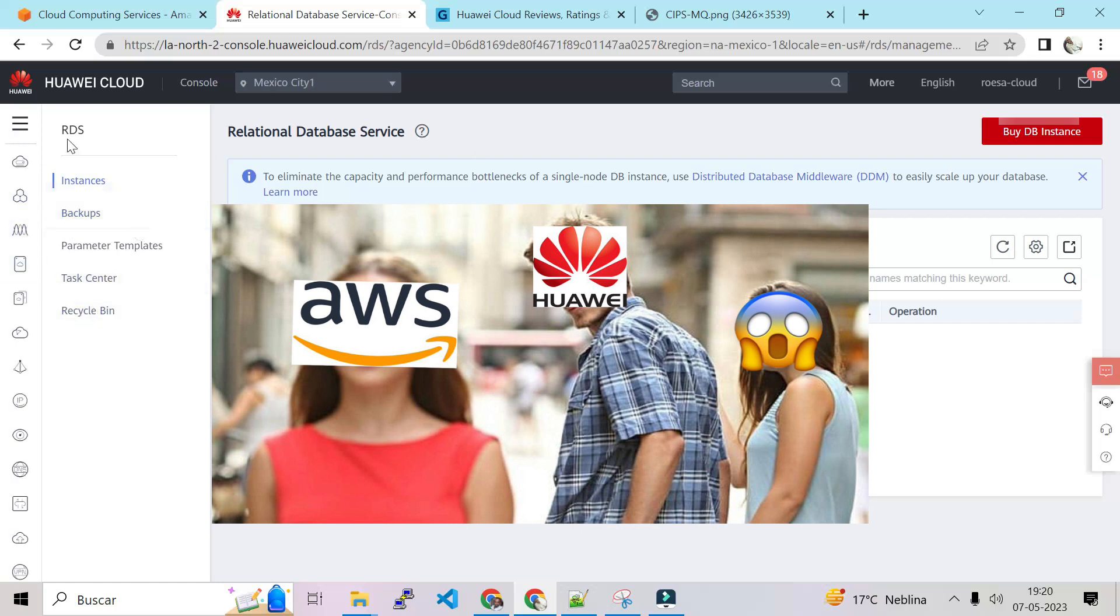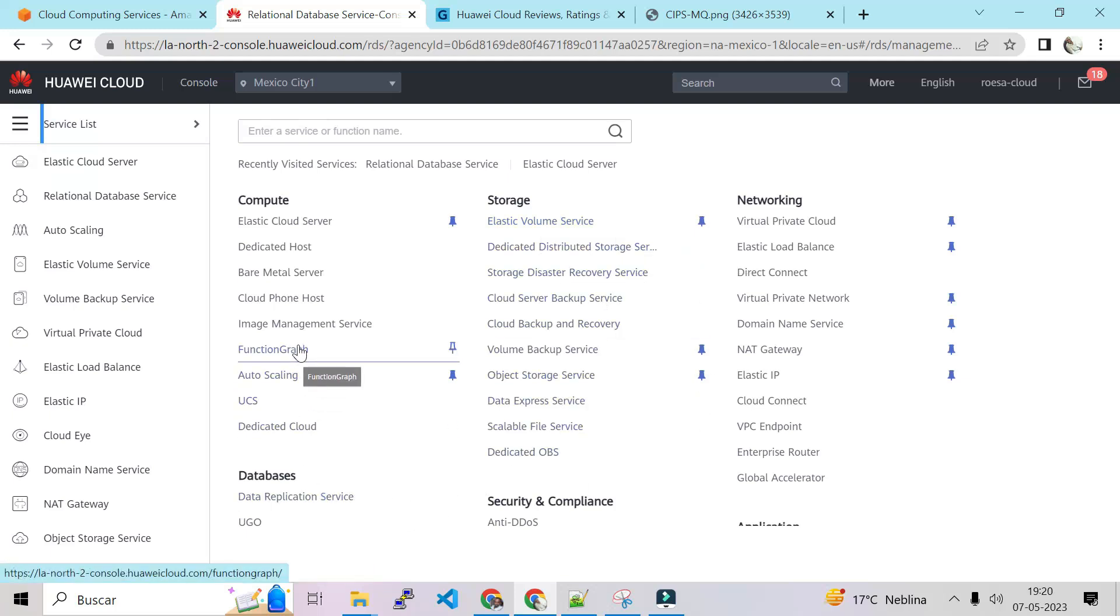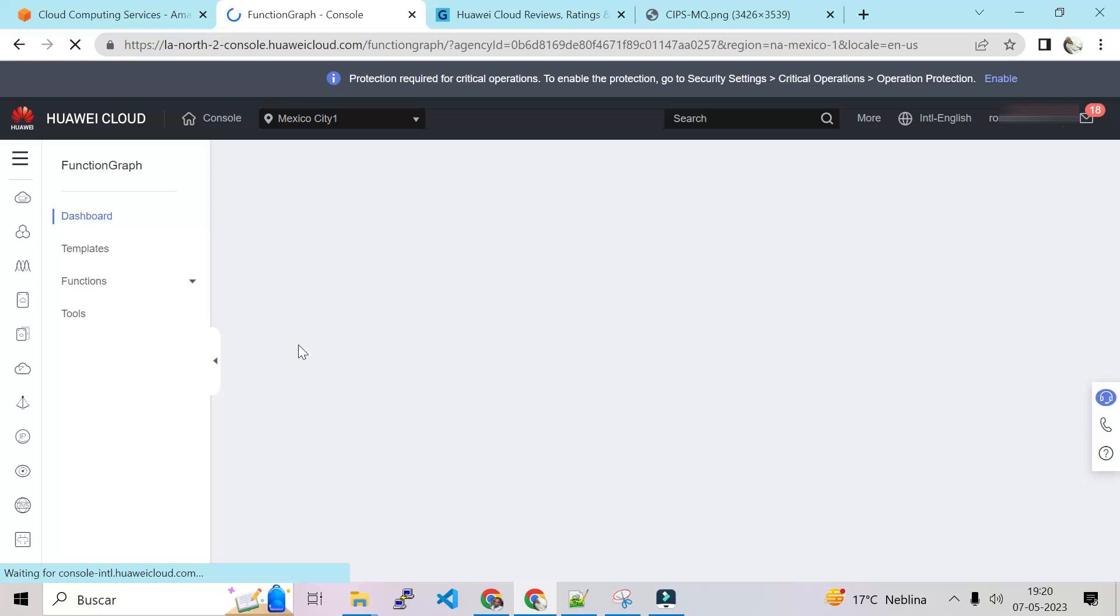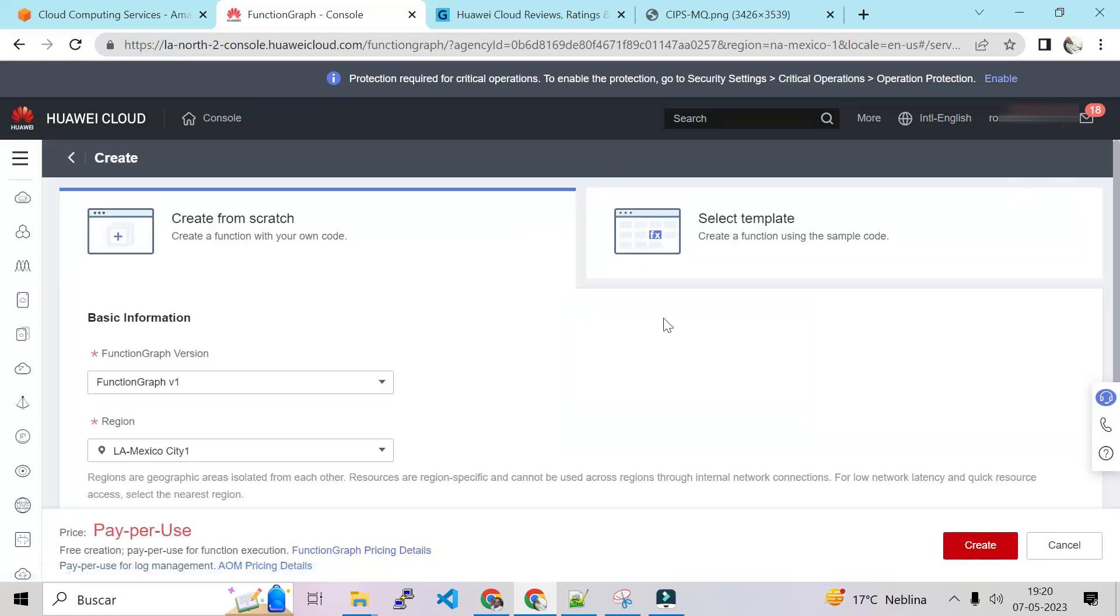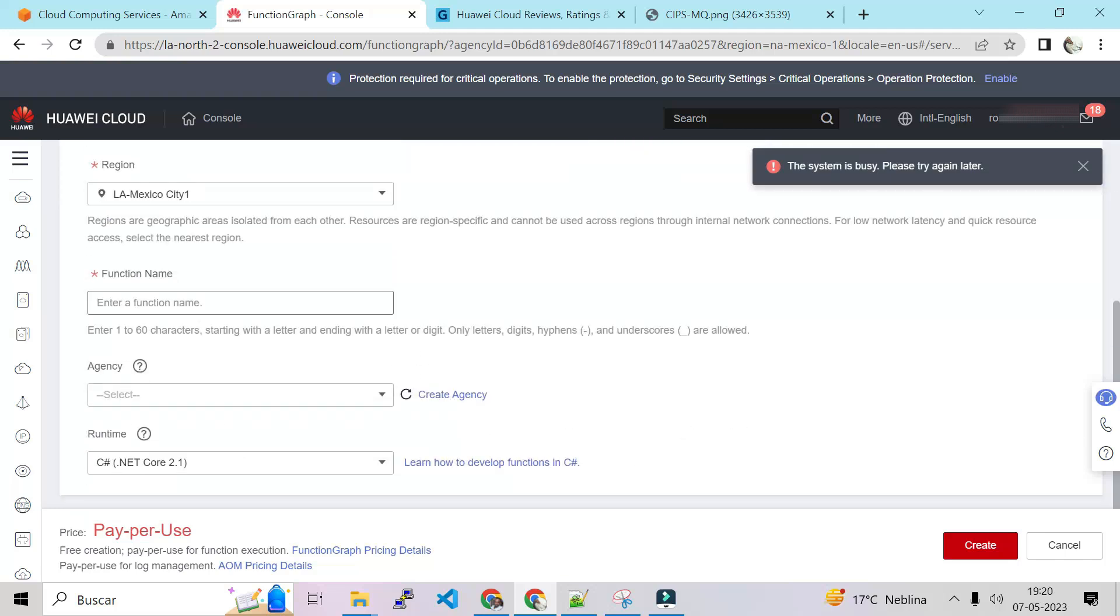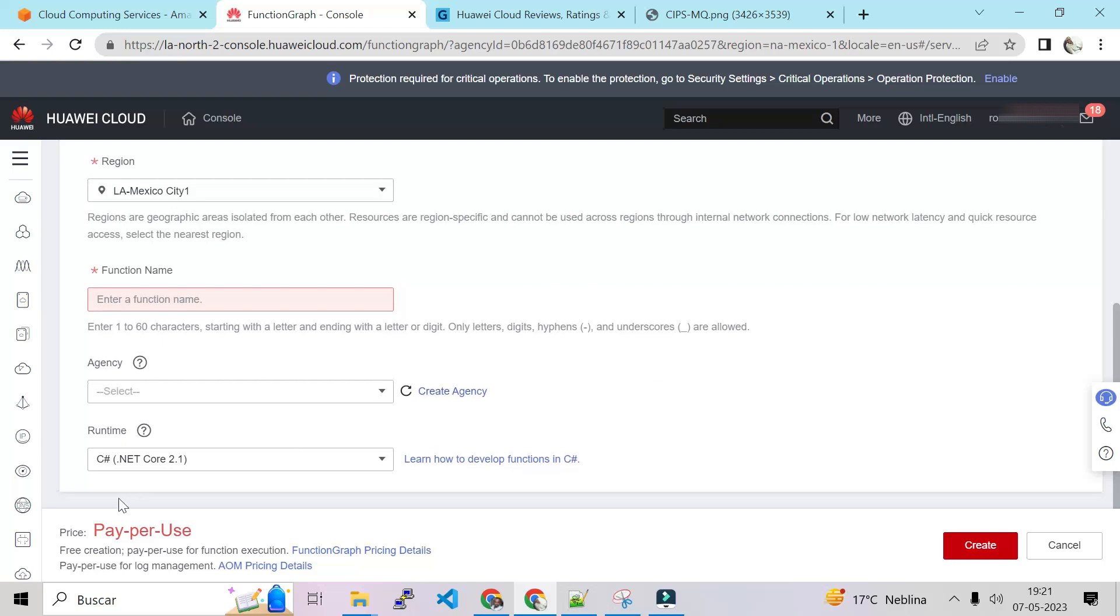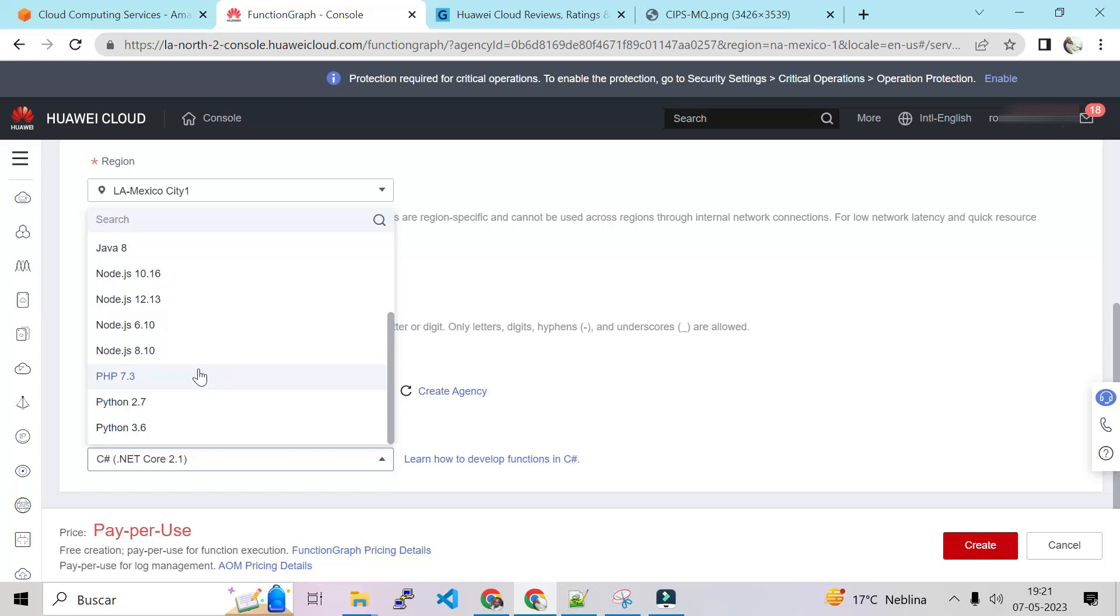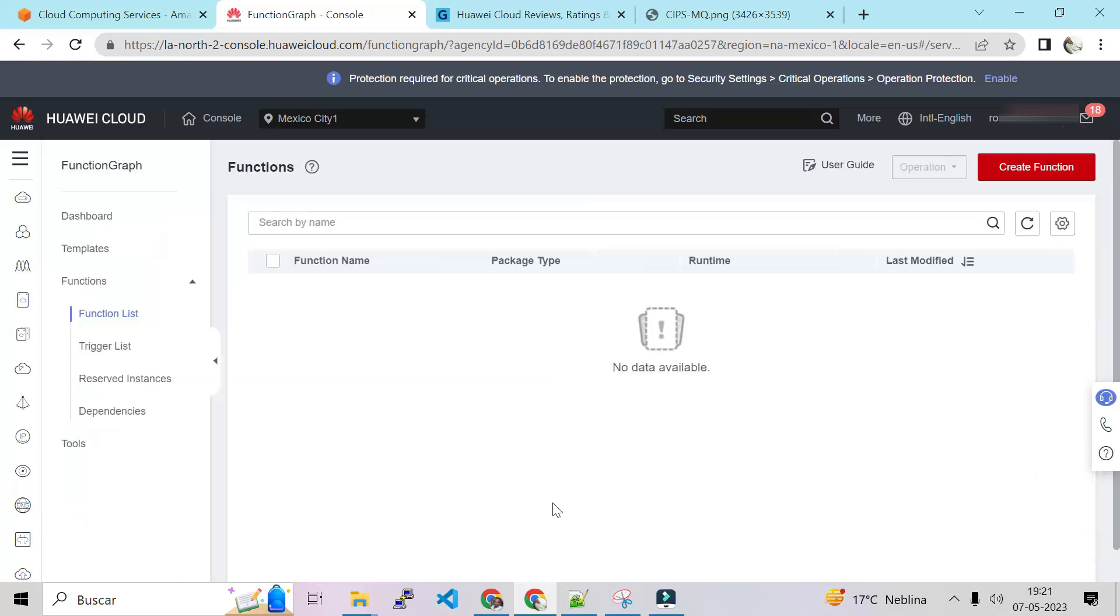Actually I like that. Storage. Function Graph. Function Graph sounds like serverless. Let's click on that. This is their service for serverless. They call it Function Graph, so you can create your function here. Let's see. We have the version, region, we put the name. And after that you choose the runtime. You have C#, you have Go, Java, Node.js application, PHP, Python.